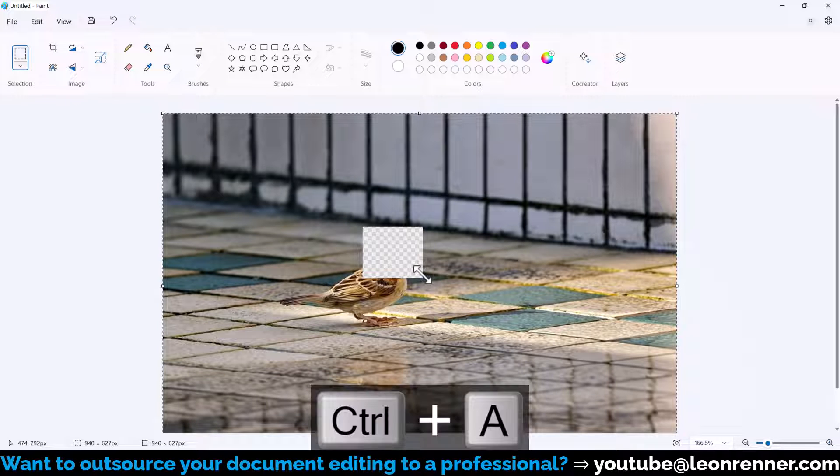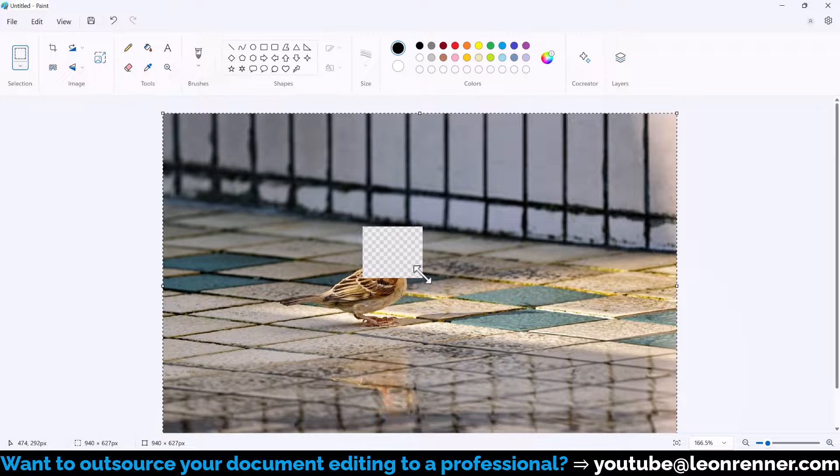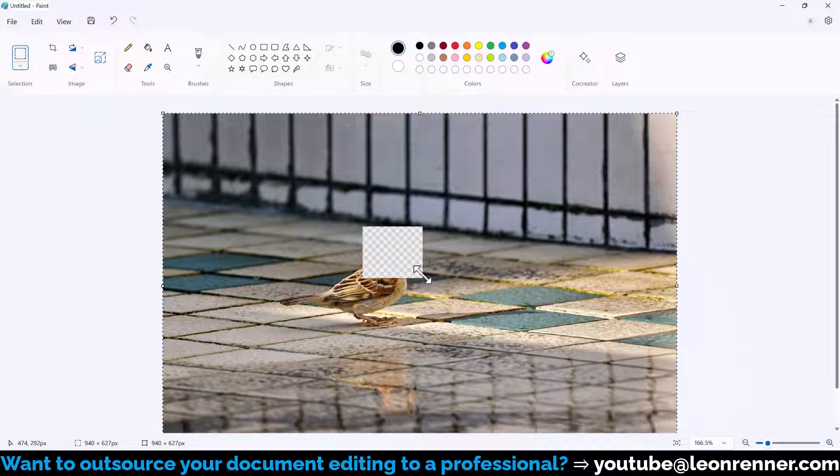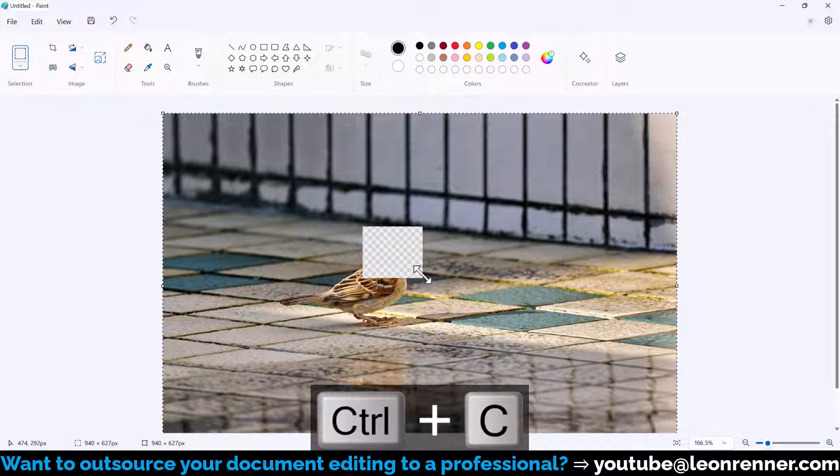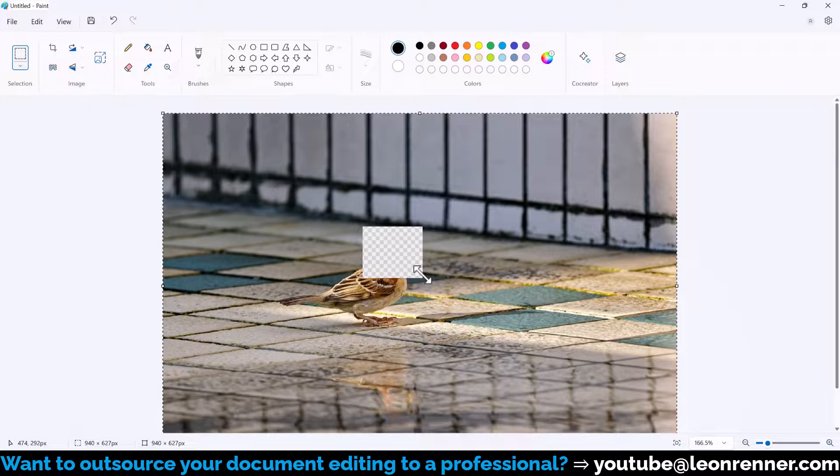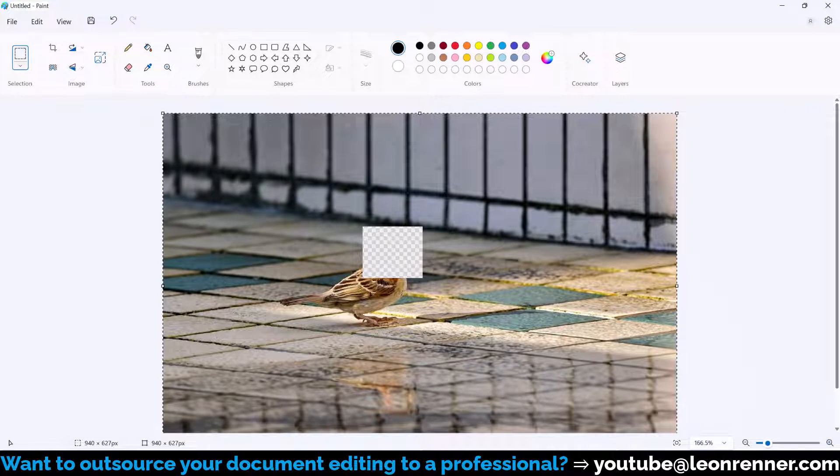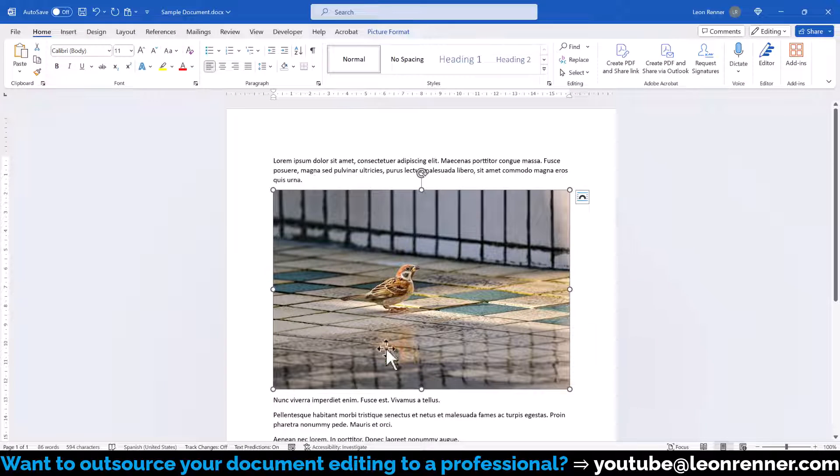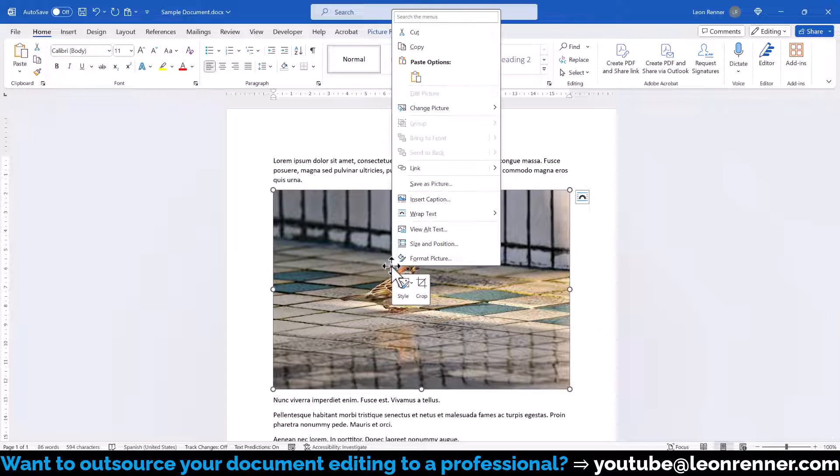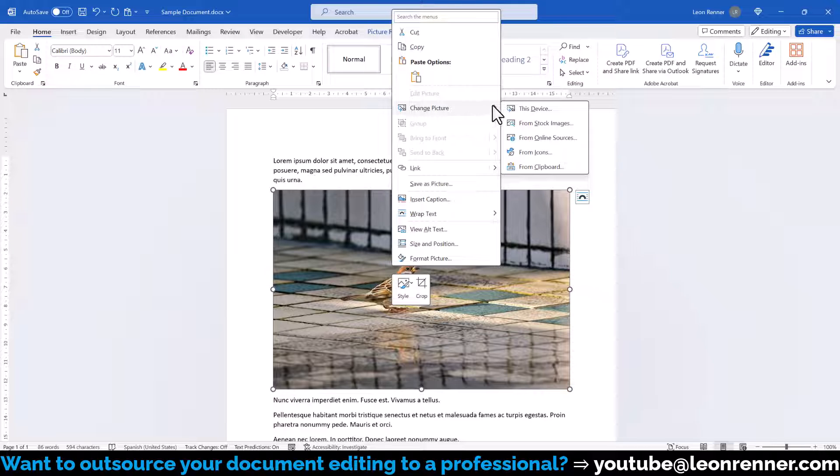Then we press Ctrl and A to select the whole image and Ctrl and C to copy it. Afterwards, we switch back to Word, do a right click on the current image, go to Change Picture and select From Clipboard.